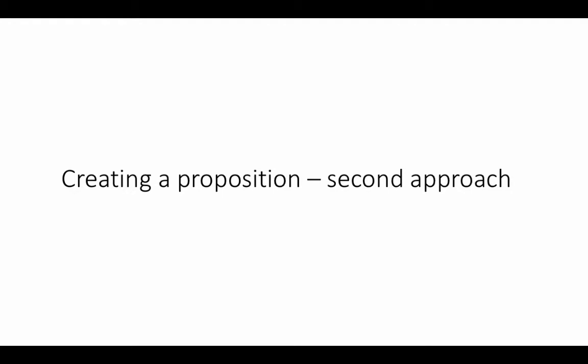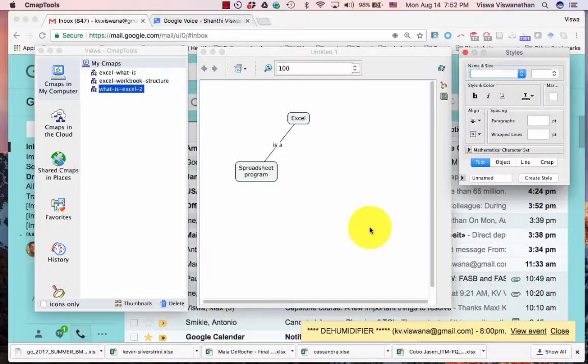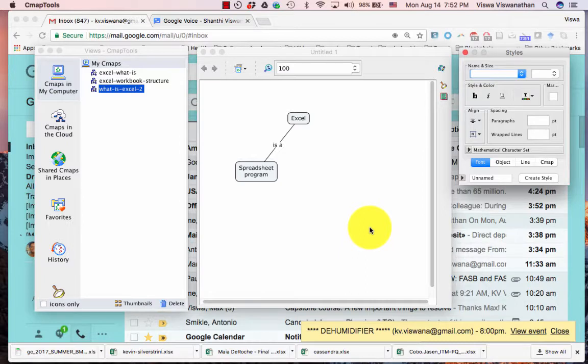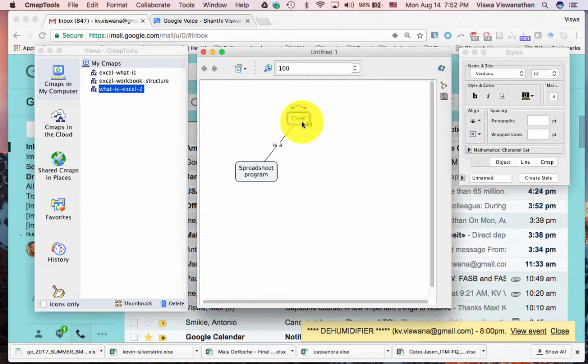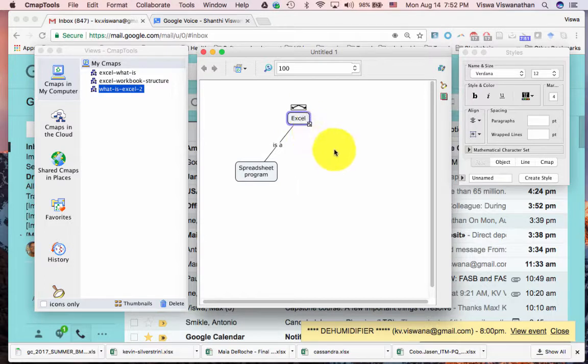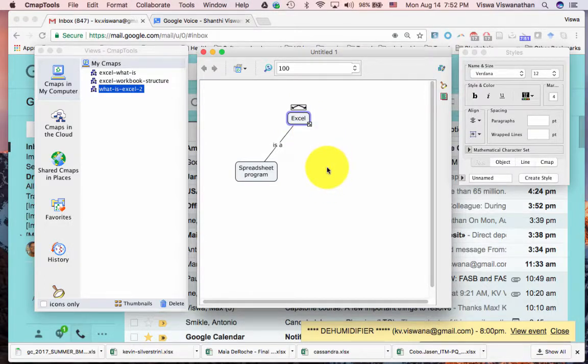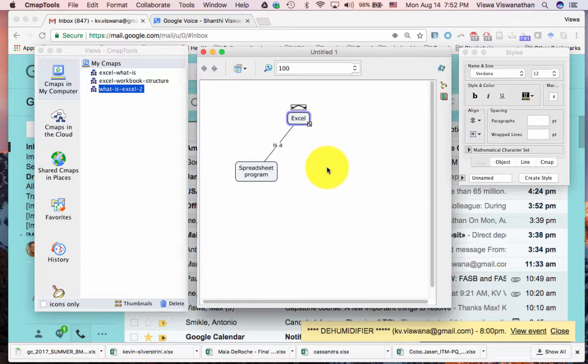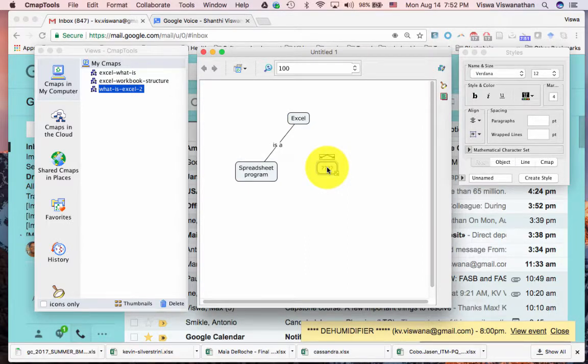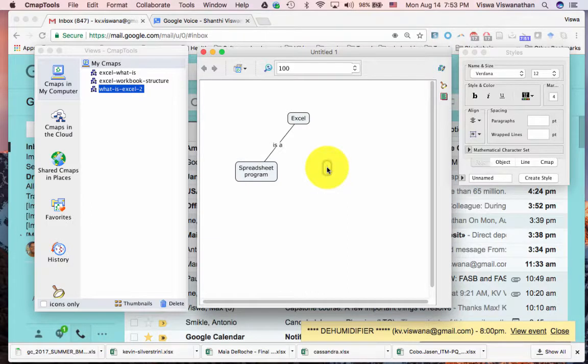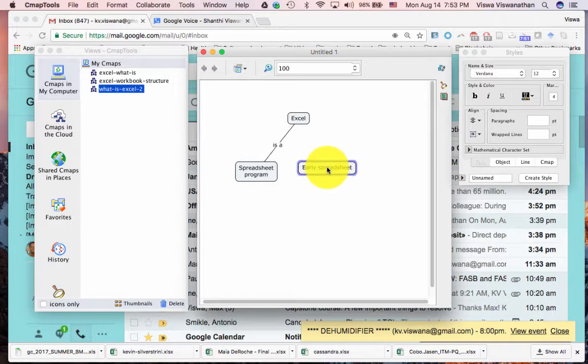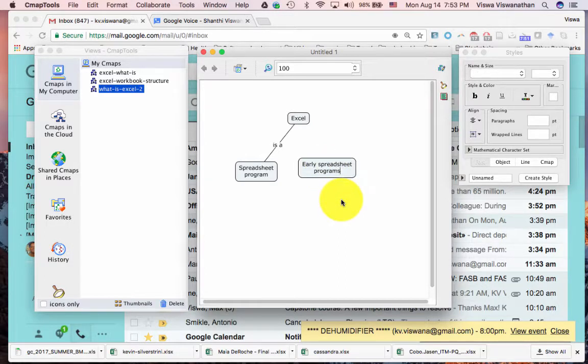Let's now take a look at the second approach to creating a proposition. This time, instead of dragging the arrow from the first concept, what we are going to do is to create a new concept and then create the link between them. This time we want to say that Excel succeeded early spreadsheet programs. So I want to create a concept here by double clicking. I want to say 'early spreadsheet programs'. So now we have the second concept.